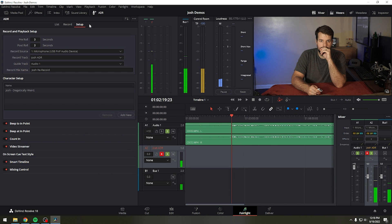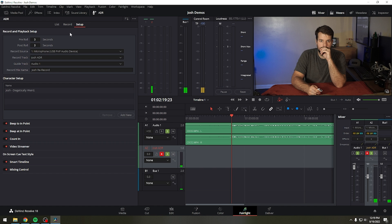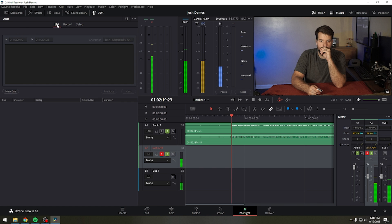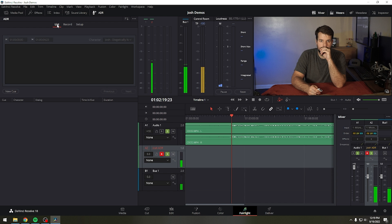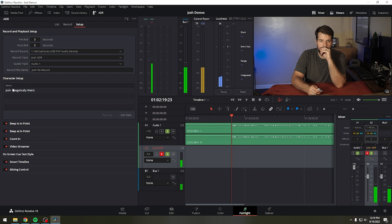In order to use the ADR interface, you need to build cues. Now there are two ways you can create a cue list to record with. You can either make one from scratch or import one. The ADR panel accommodates both workflows. If you're editing your dialogue inside DaVinci Resolve, you should create a list by marking the sections of the timeline you need to record ADR for and creating a cue list from those times.